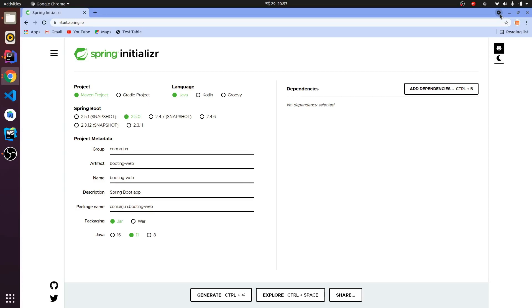Hey guys, welcome back to another video. In this video I'm going to show you how to containerize your Spring Boot app using Docker and build and run it in your browser.